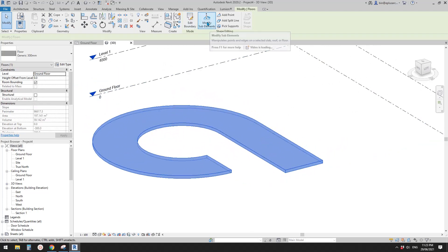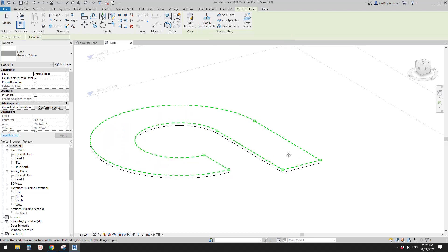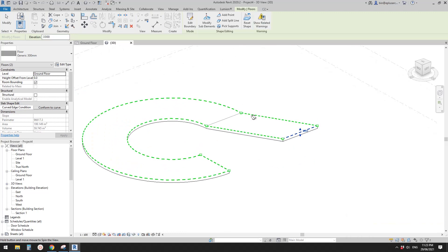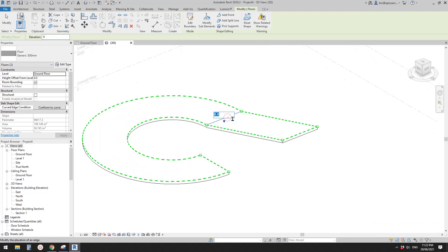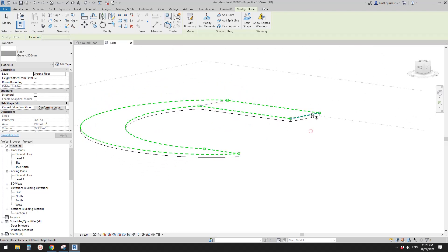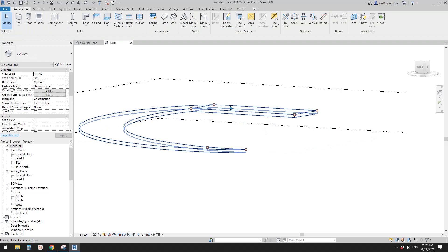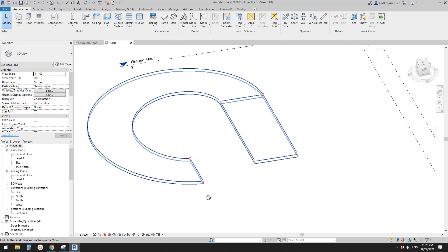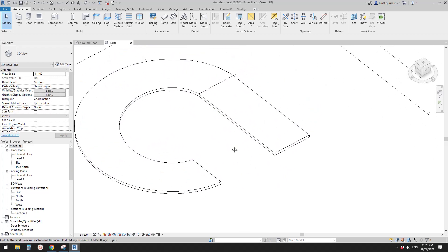Use Modify Sub-Element, and I'm going to lift this edge roughly 3.3 meters high. Then lift this part as well so it's flat — this part is flat — and then all the way down to ground level.